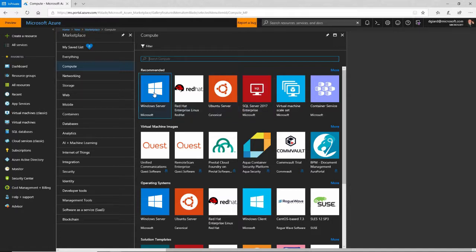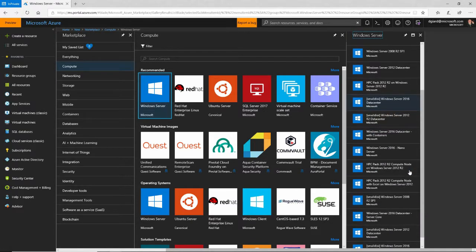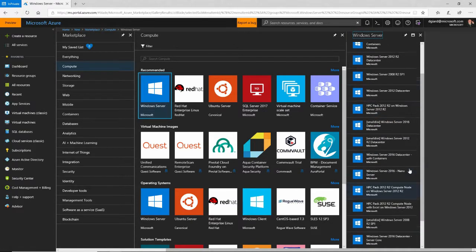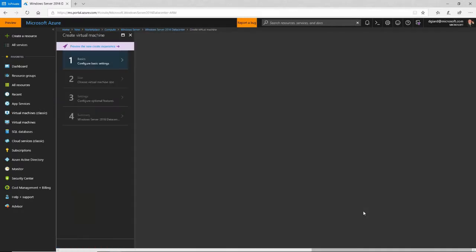I'm going to select Windows Server right here, and I'll take Windows Server 2016 Datacenter right here, and I will click Create to create this Windows Server. And that brings up this dialog.